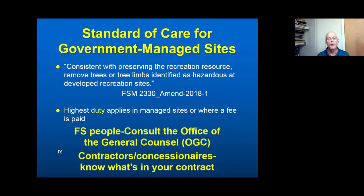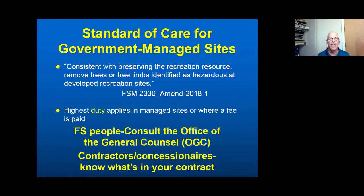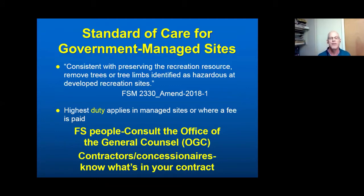For Forest Service people, I advise consulting the Office of the General Counsel — they're the Forest Service's lawyers. And for people doing hazard tree work as a responsibility detailed in a contract, I would strongly advise you to be really cognizant of what's in your contract. That is, in effect, the policy and legal definition of what your responsibilities are.